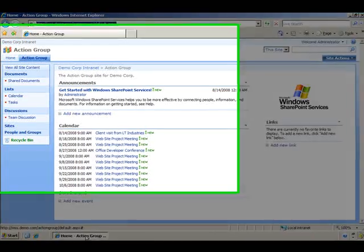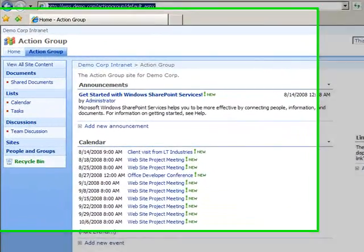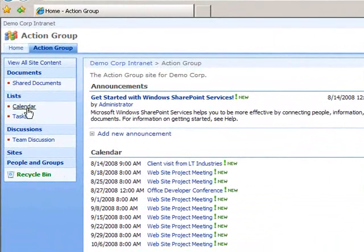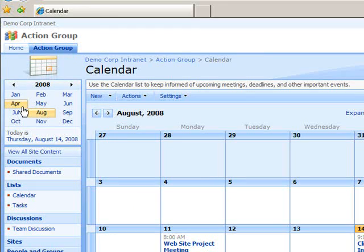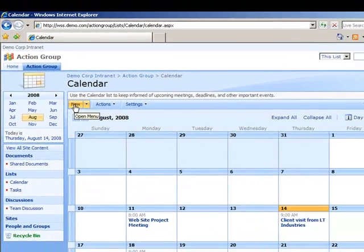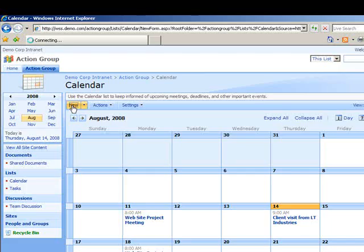Once on the appropriate SharePoint site homepage, I'll click the Calendar link in the Quick Launch bar. From the Calendar view, I'll click the New option to create a new event for this calendar.